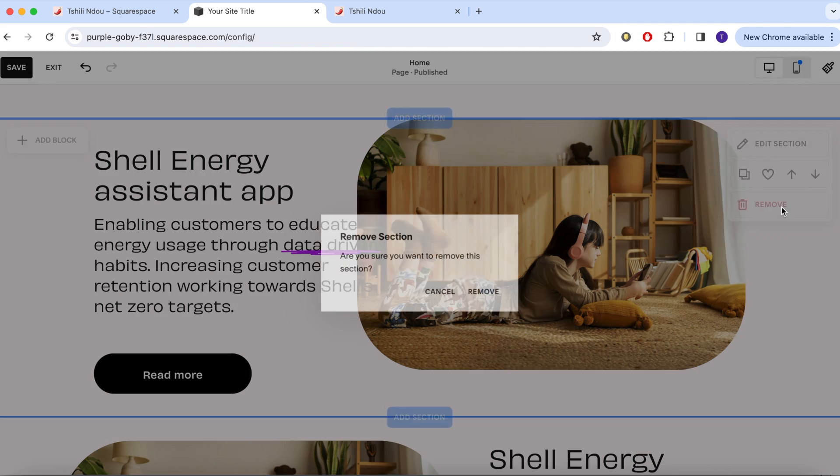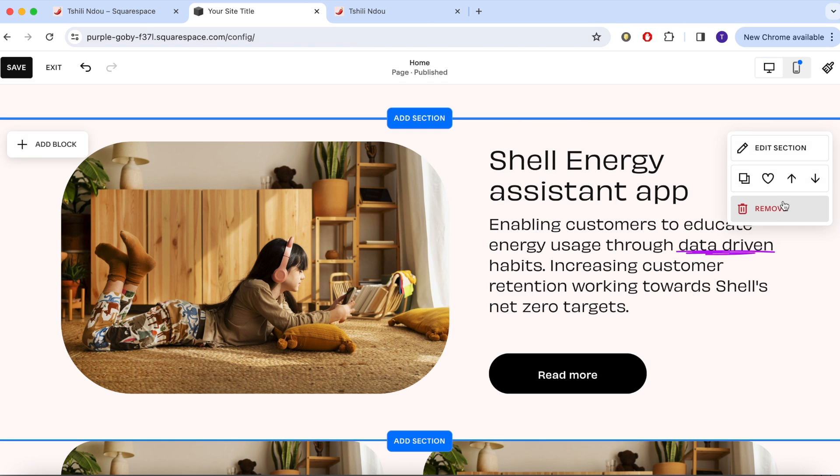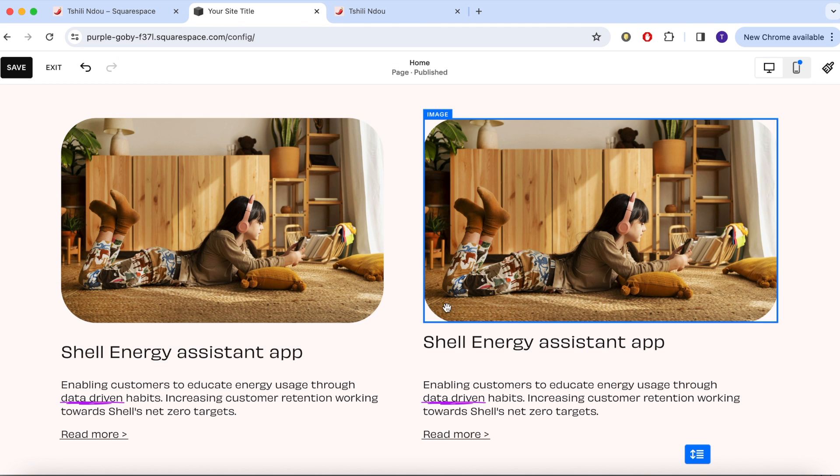I've decided on a layout for my projects now so I'm going back and deleting some of the sections I no longer need.